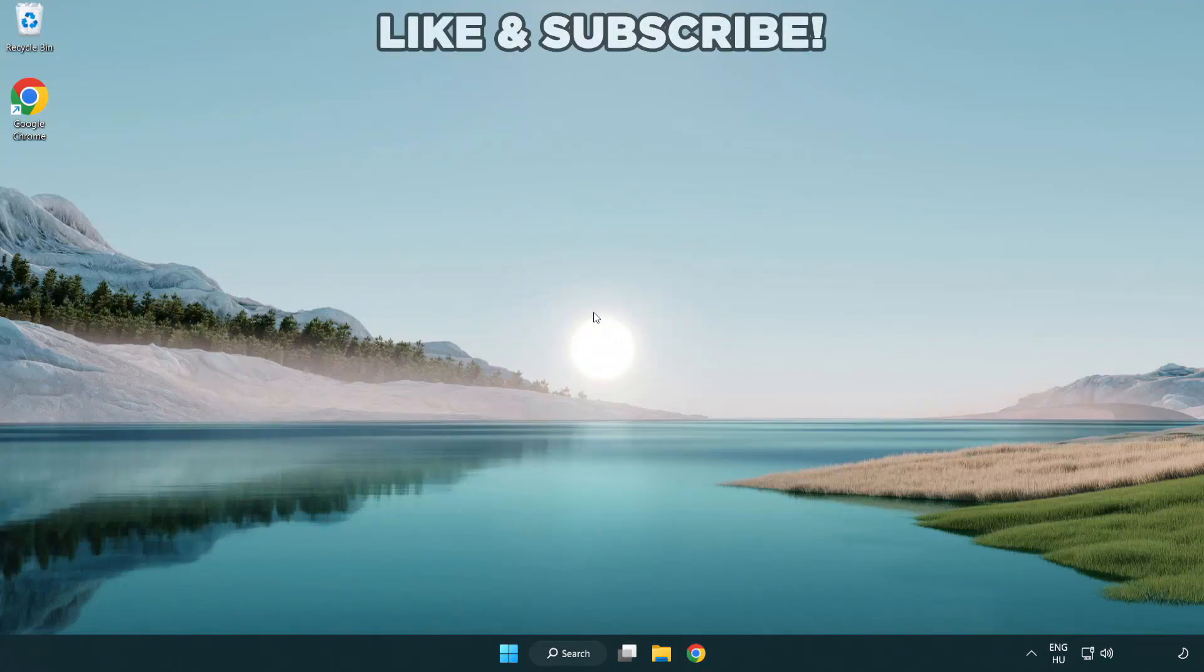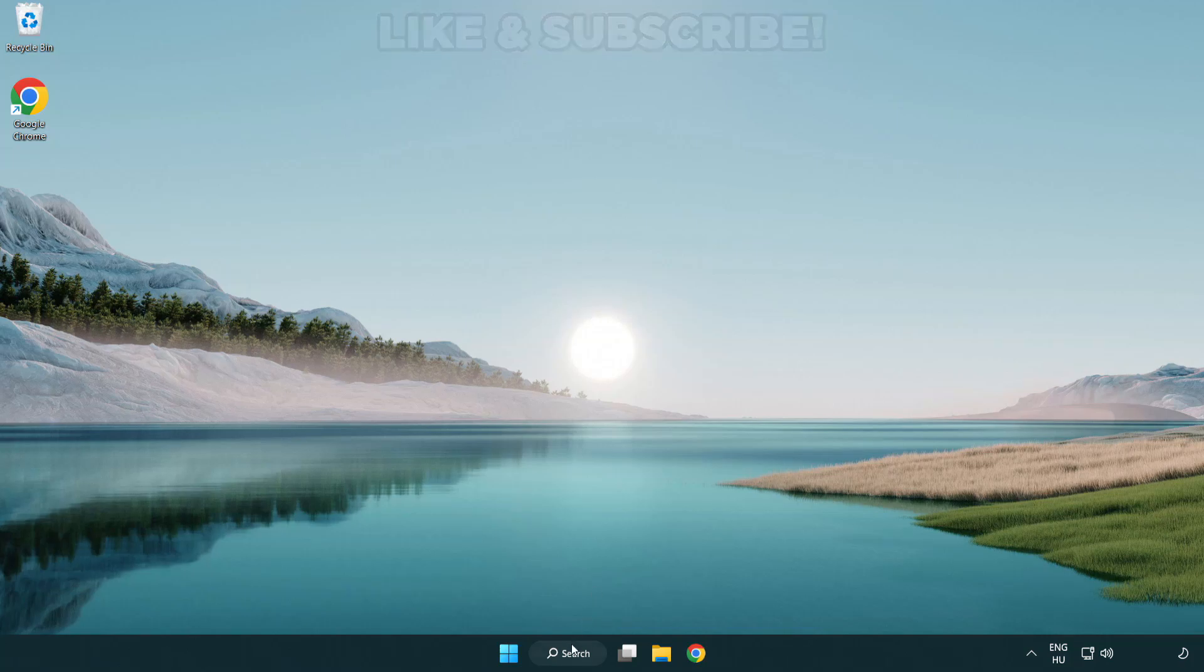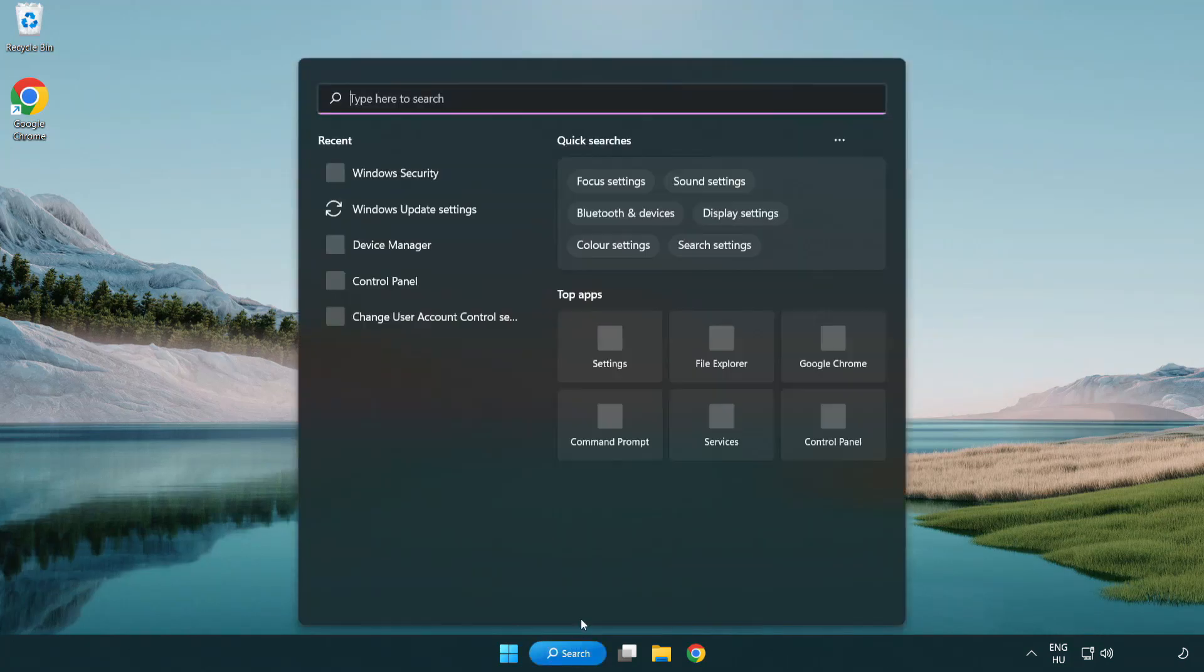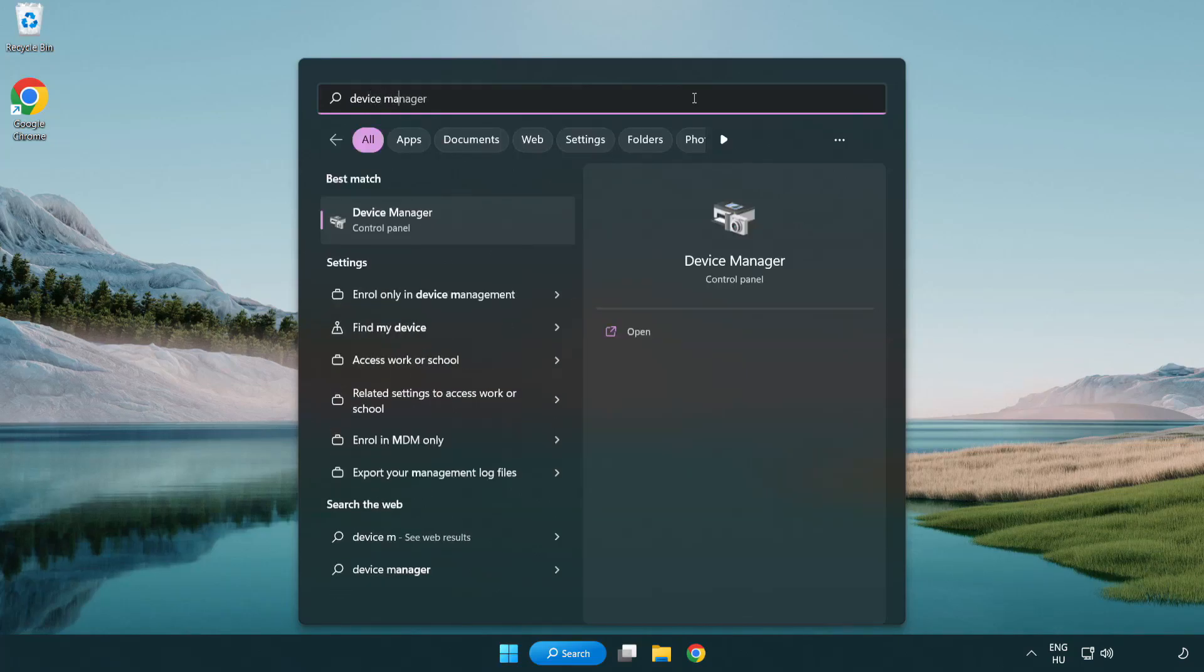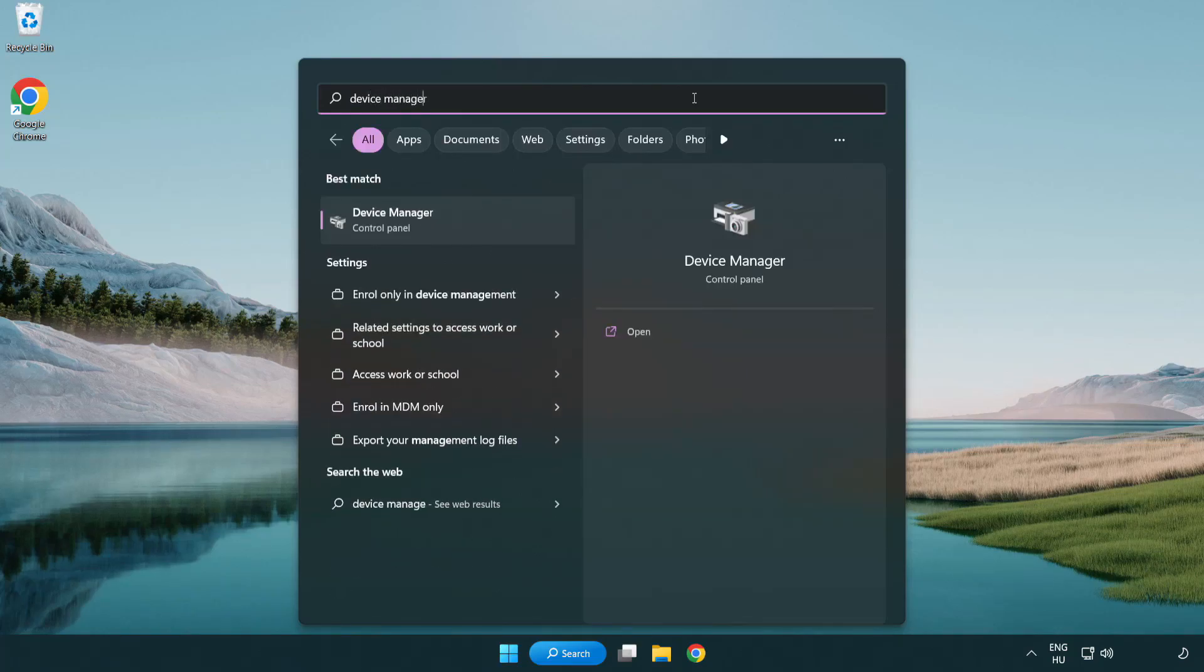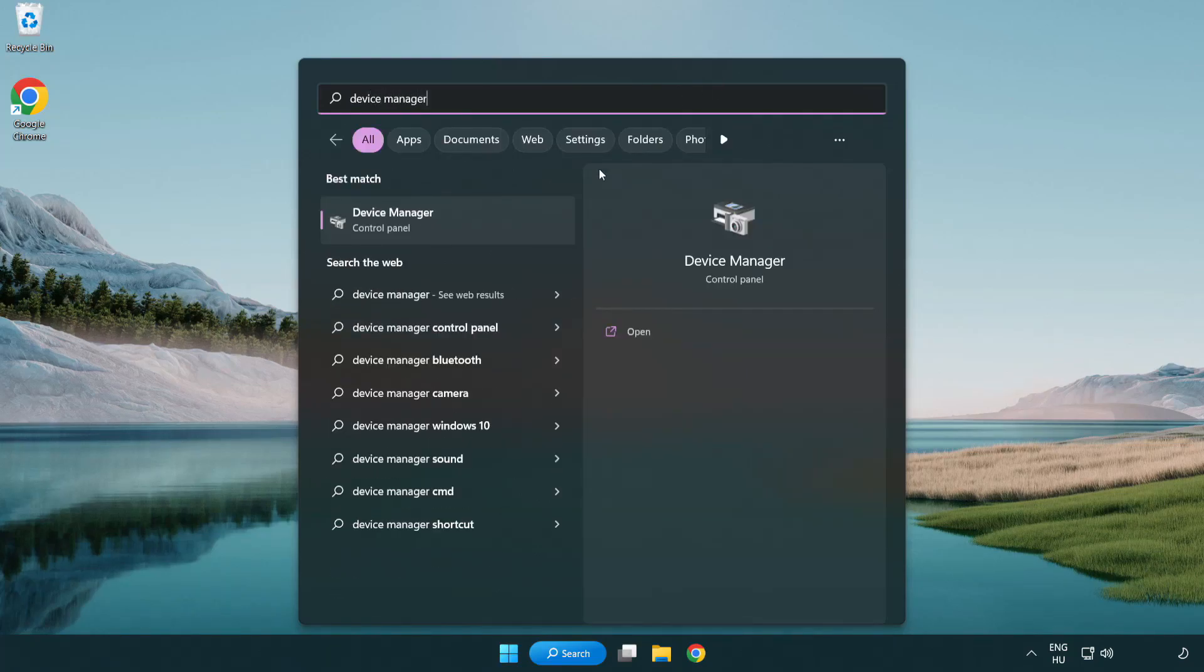Welcome to this video. I am going to show how to fix black screen issues. Click the search bar and type device manager. Click device manager.